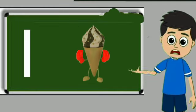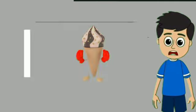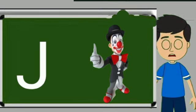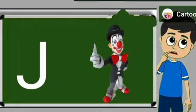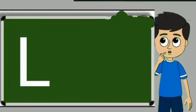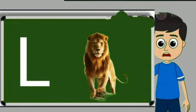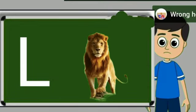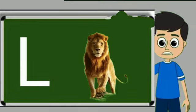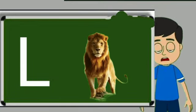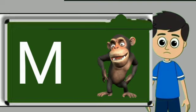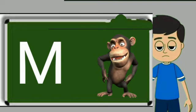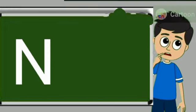Ice cream means kulfi. J for joker. Joker means mascara. L for lion. Lion means sher. M for monkey. Monkey means bandar.